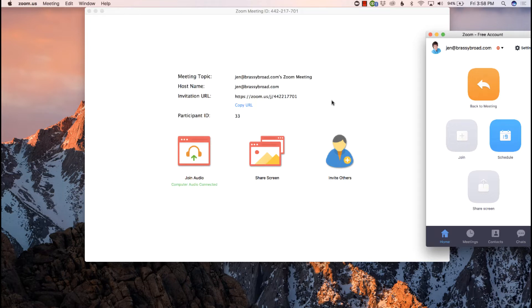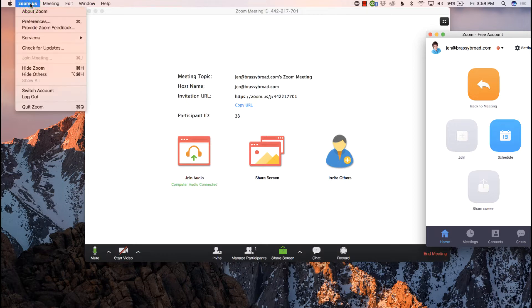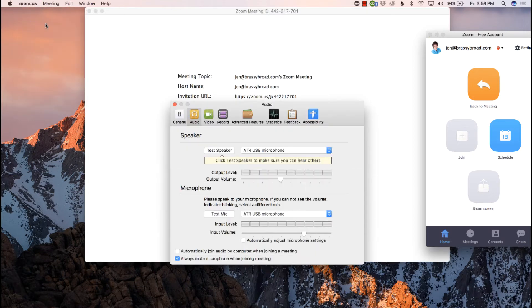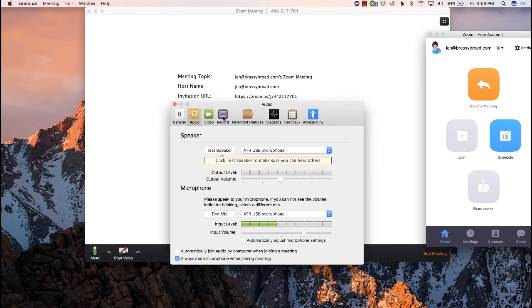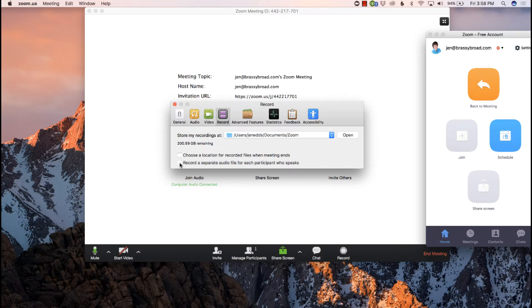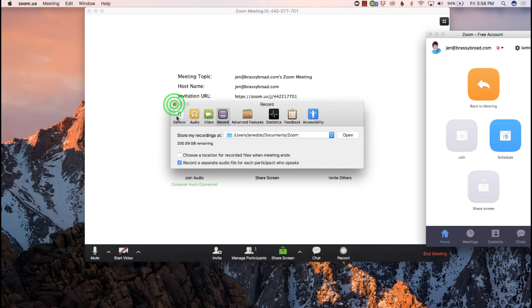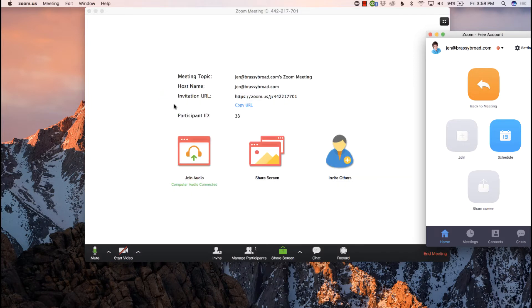So you've got Zoom.us opened up and we are going to go into preferences and we're going to go into record. And there's a little box down here that says record a separate audio file for each participant who speaks. You tick that little box, close out your preferences, and that is it. And then you just go to record and record your meeting.